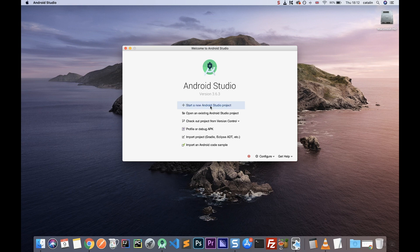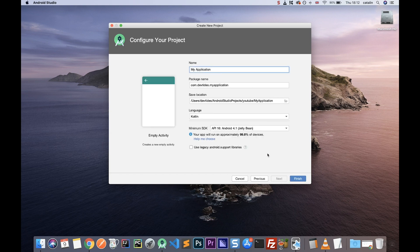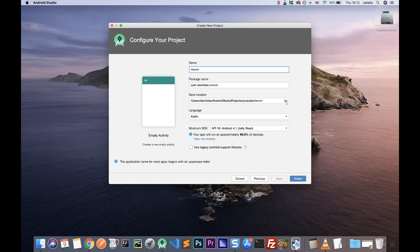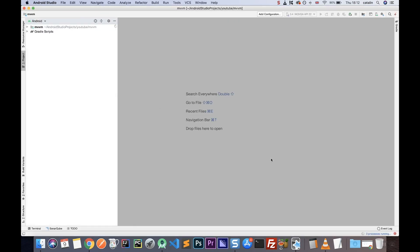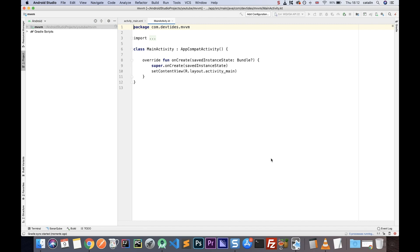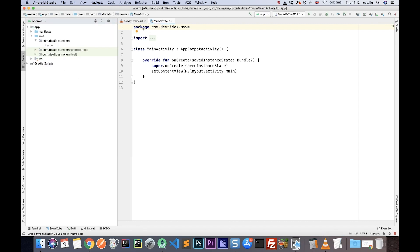Open up your Android Studio, create a new project, and we're going to select an empty activity. We're going to go from the complete start and build an MVVM application. I'm going to call my application MVVM — you can obviously call it whatever you like. So let's go ahead and click finish, and that will build for us a basic empty screen application.